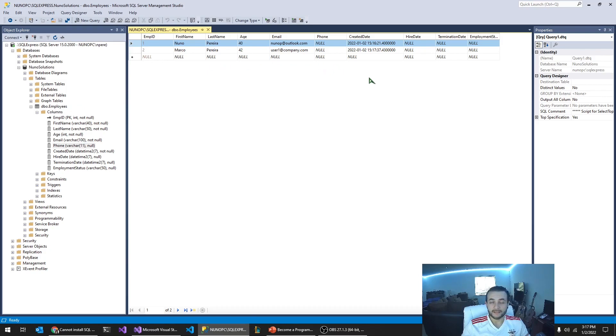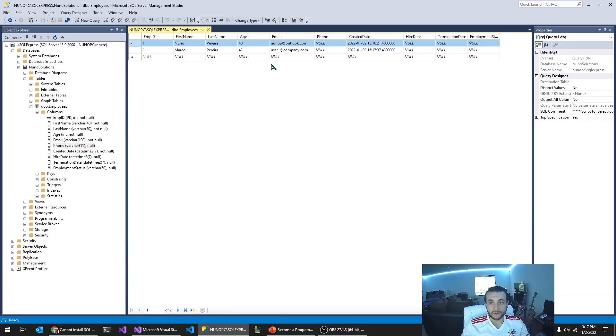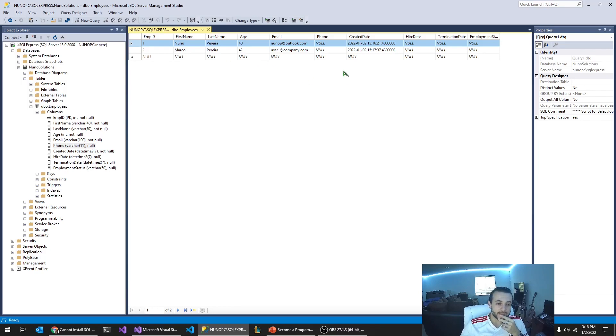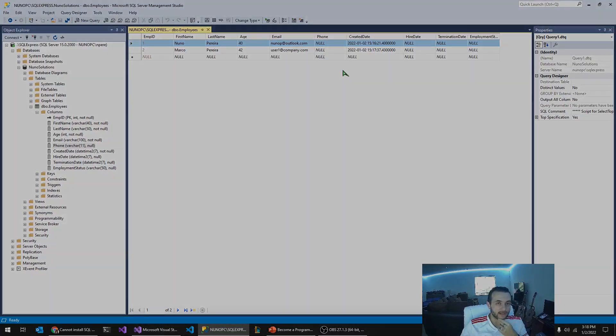So now that we have a database to work with, we can now start building the frontend, which will be a Blazor application.